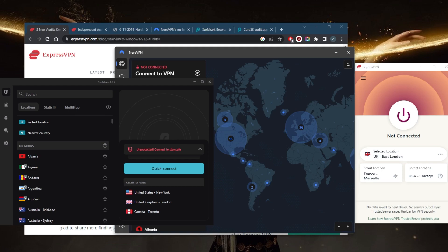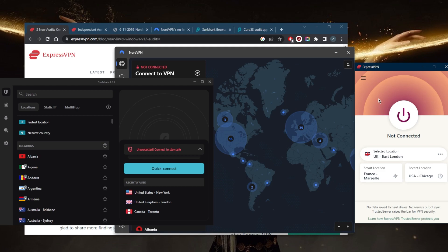So with ExpressVPN, for example, there was a case in 2017 where the Turkish government seized an ExpressVPN server as part of an investigation, but they were still unable to find or extract any information that can be linked back to a specific user or IP address. And that's exactly why I'm showing you guys these three VPNs.